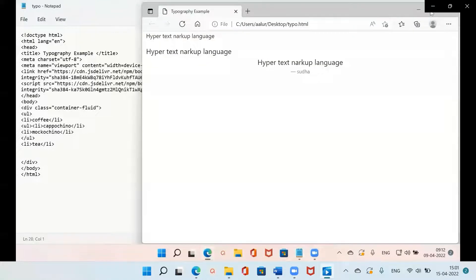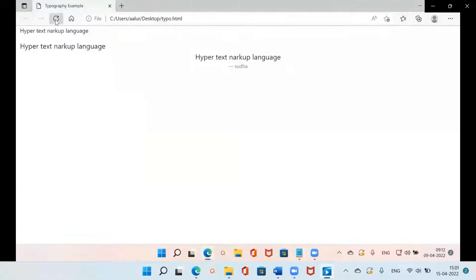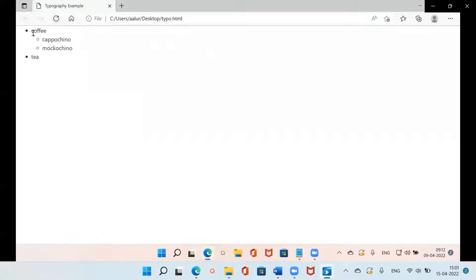Let us close the ul tag and go to the browser to see. Since this is an unordered list, you can see coffee — before coffee there is a solid circle — and the sublist has hollow circles in it.